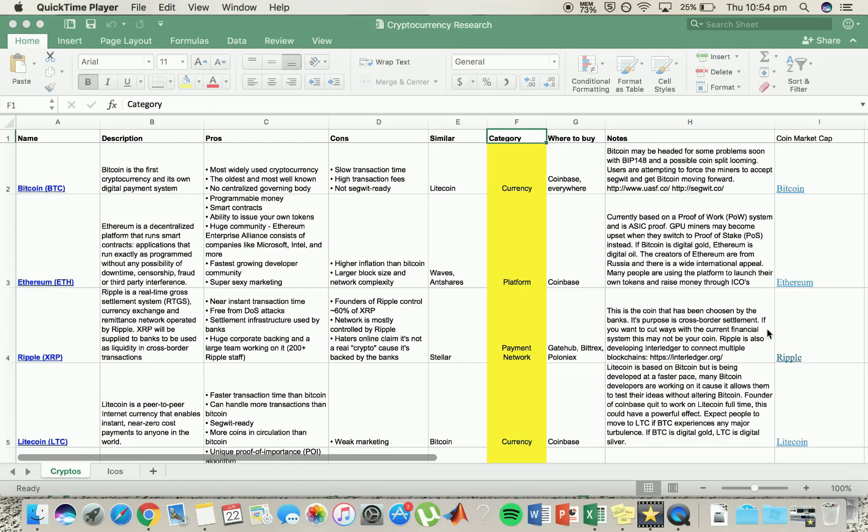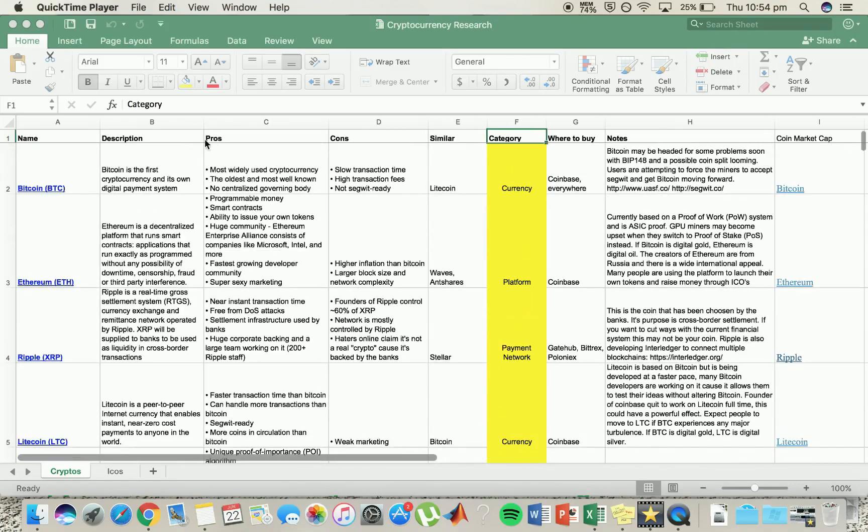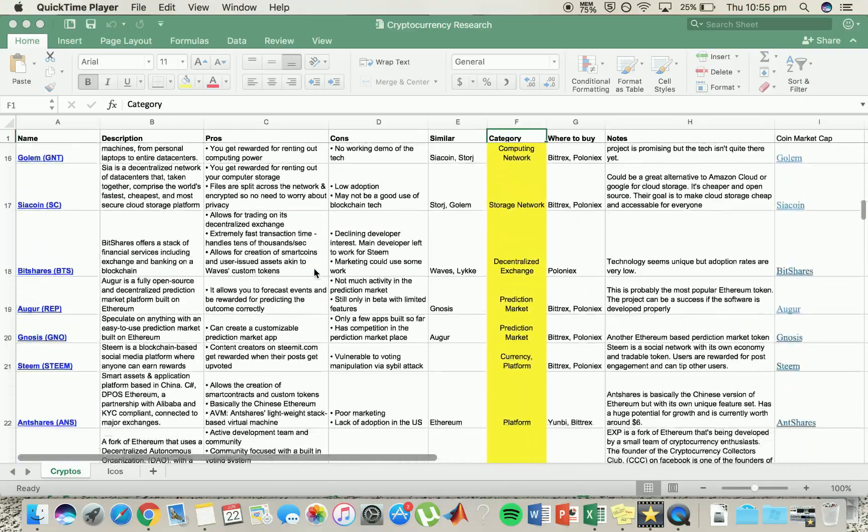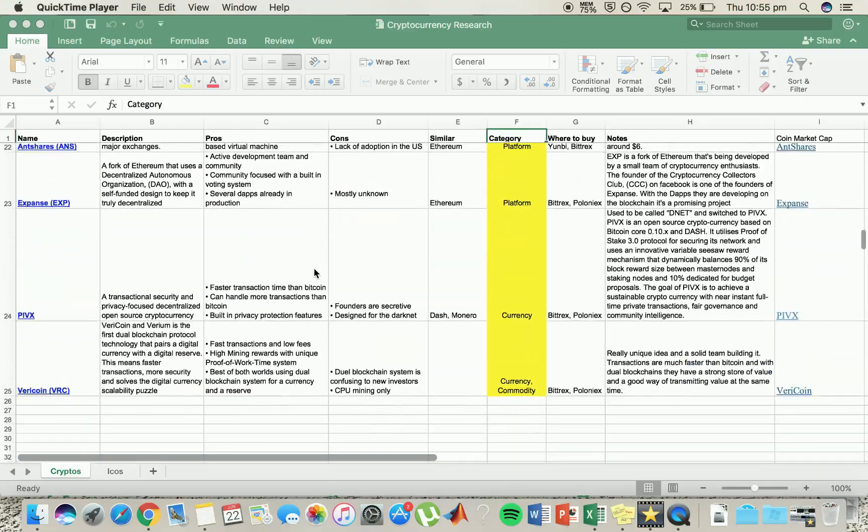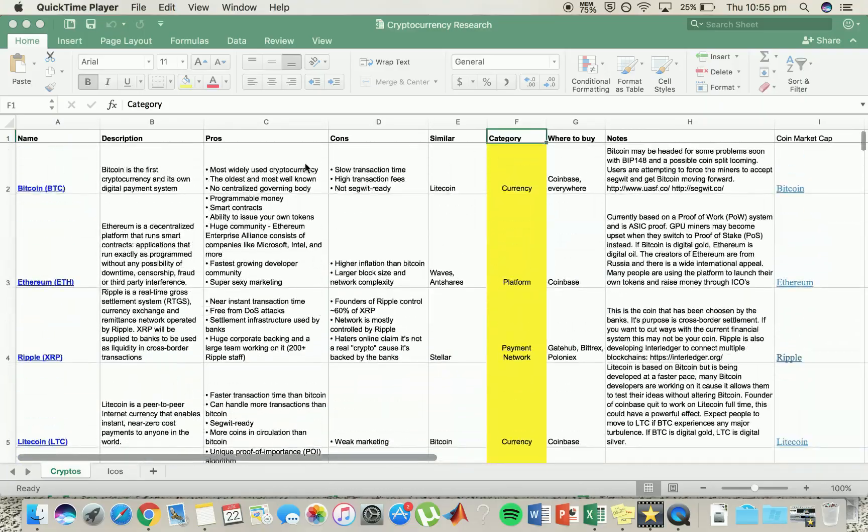This spreadsheet here was made by a friend of mine. It's really good and thorough. They've evaluated the pros and cons and any extra notes on all, not all cryptocurrencies but your main ones, so it gives you a good overview of how they differ from each cryptocurrency and if they're all the same or not.